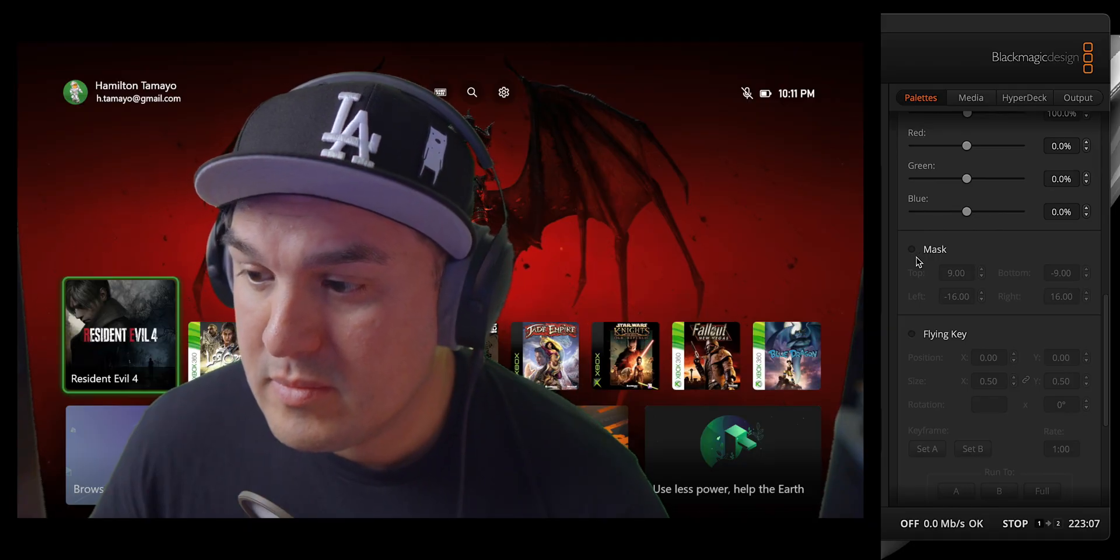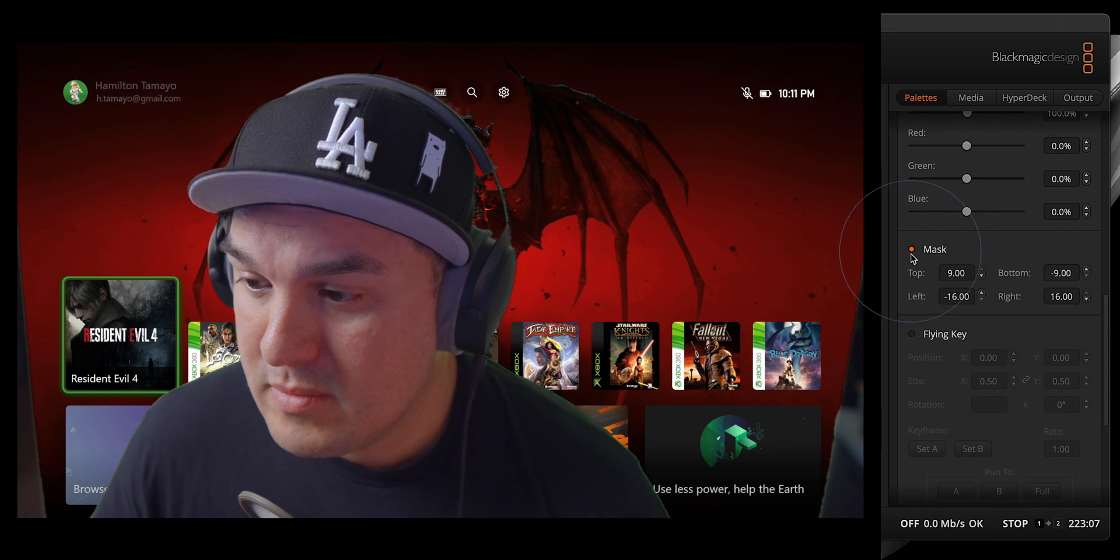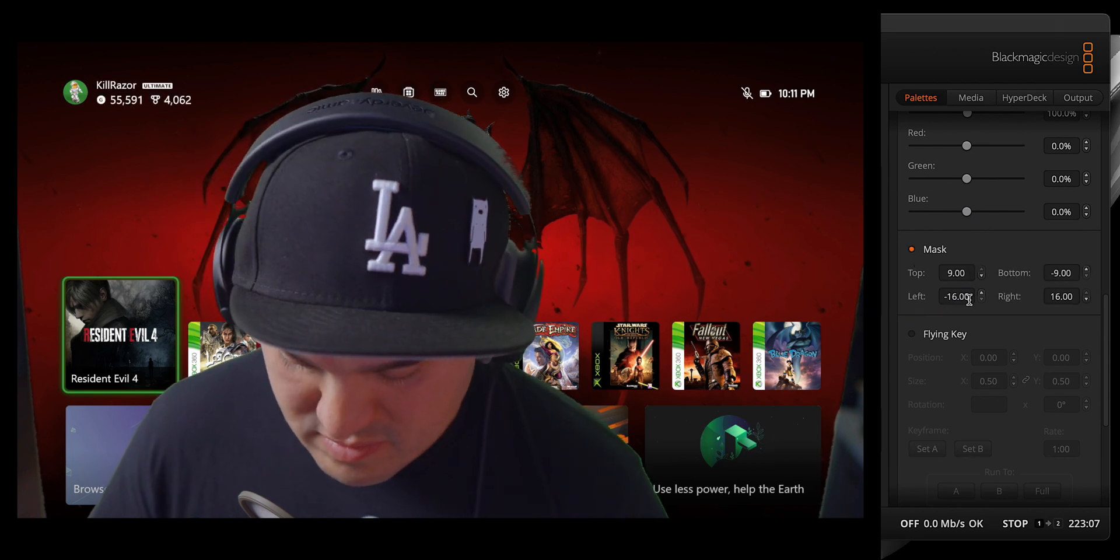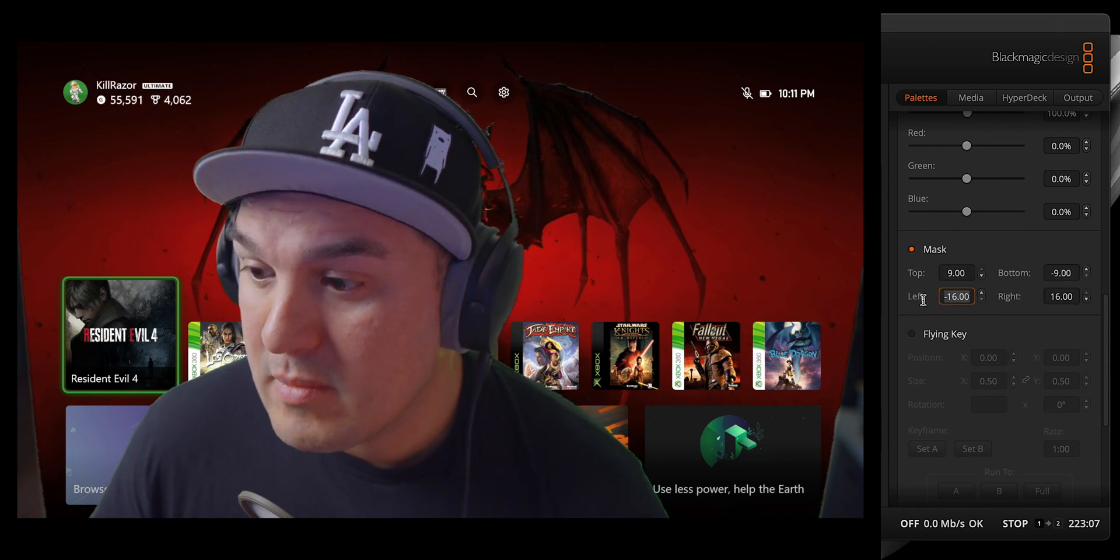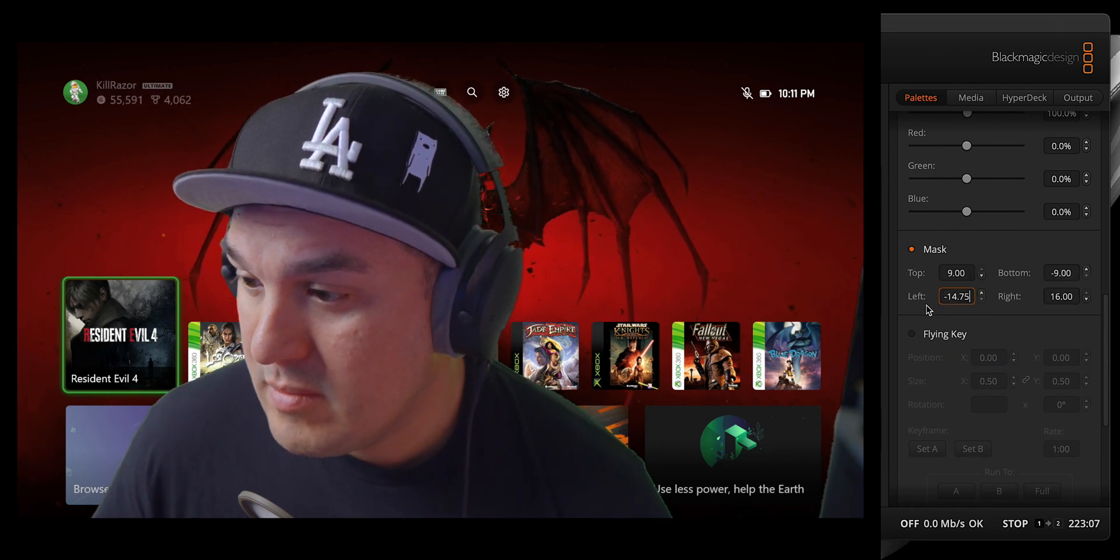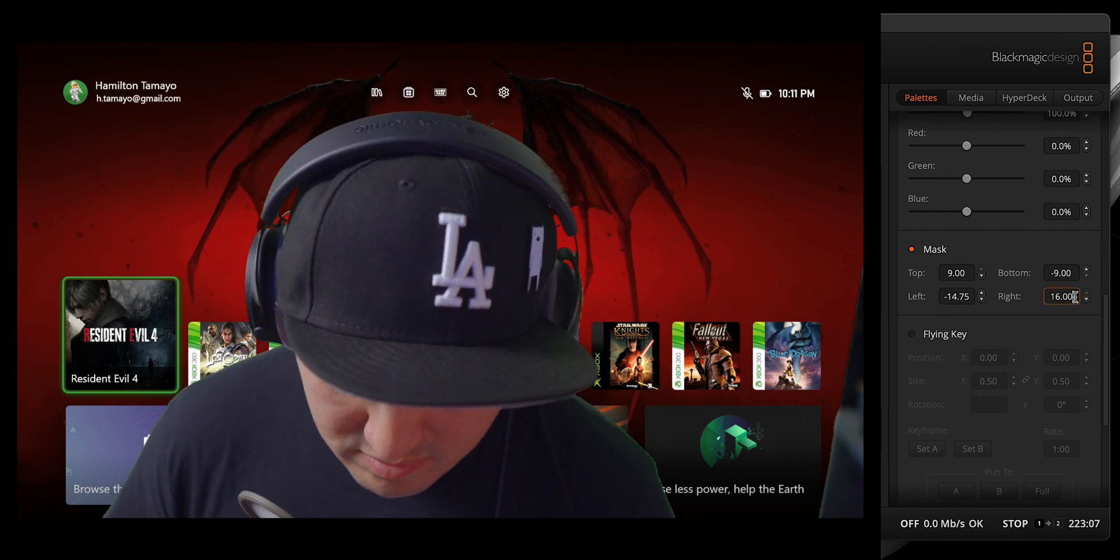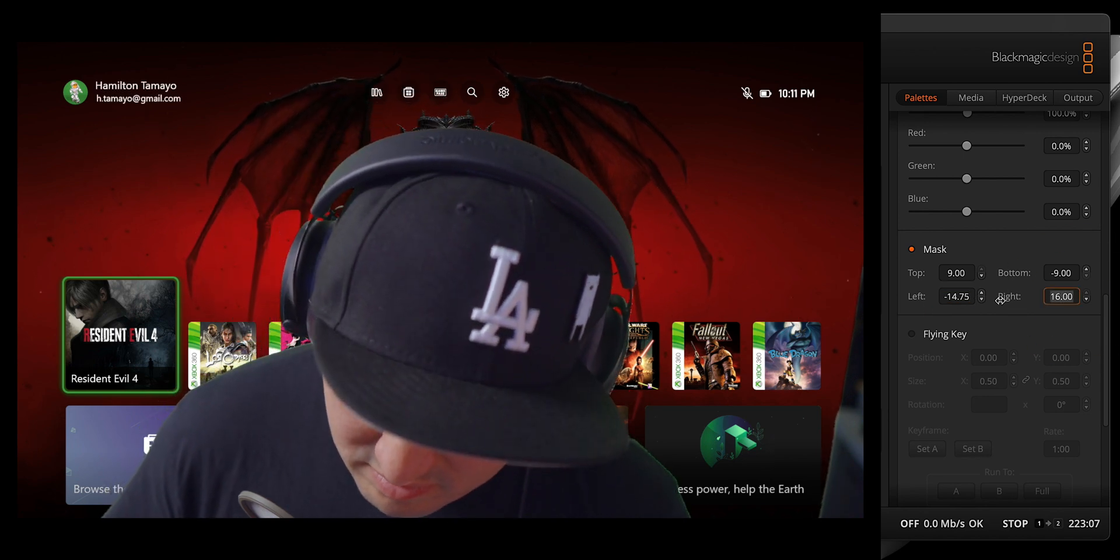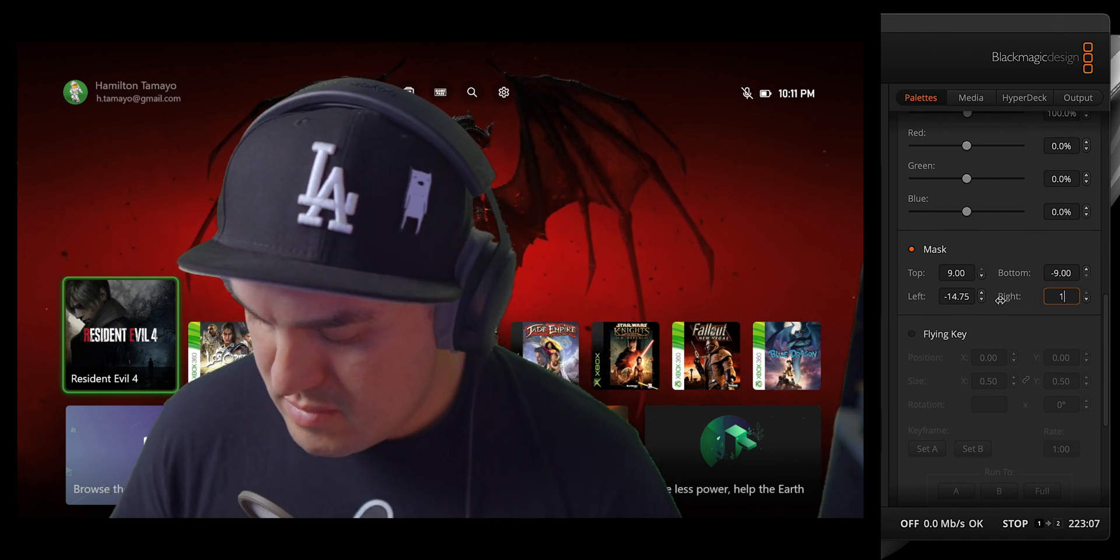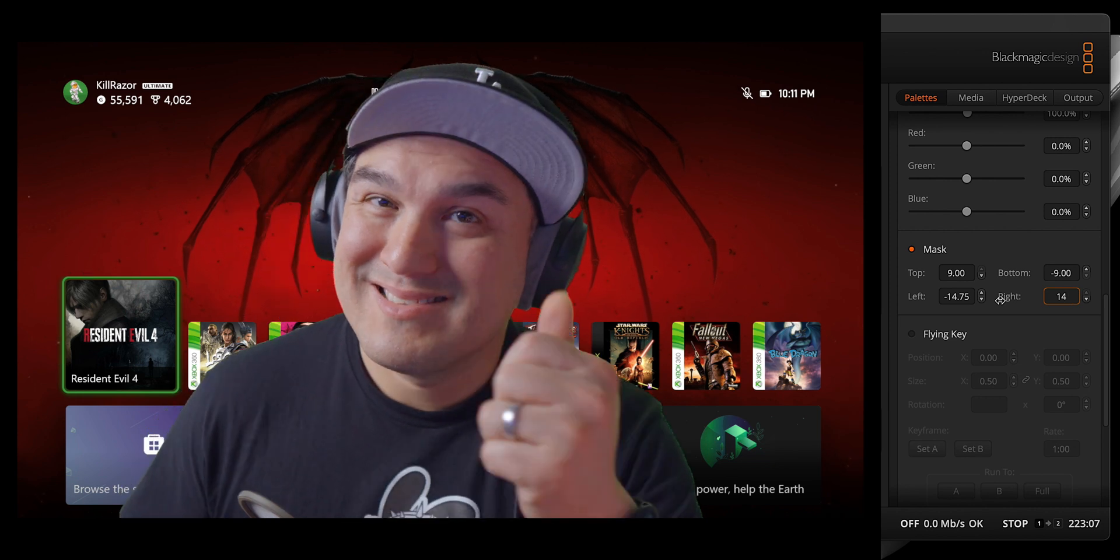With all that science out of the way, we can go back to adjusting our mask. As you can see, my green screen, while wide, does not cover the full background, because I'm using a really wide lens. To remedy this, I'm going to crop the left and right by changing the values in the left and right dialog boxes. And with that, you are now officially licensed to start your own weather channel.